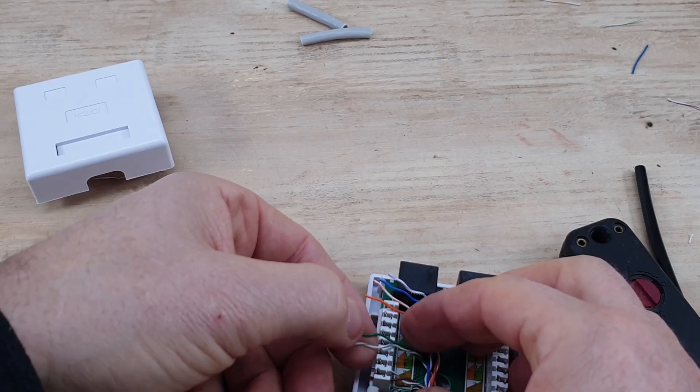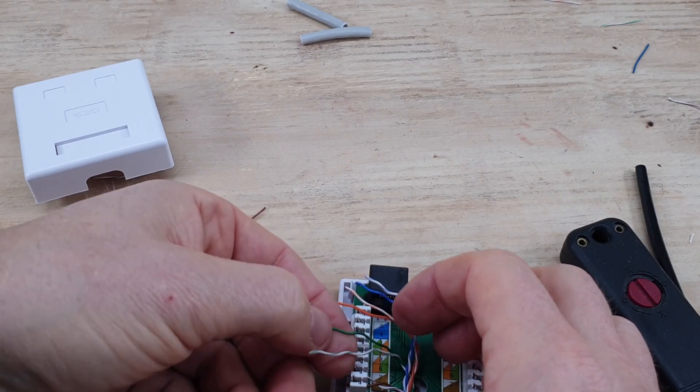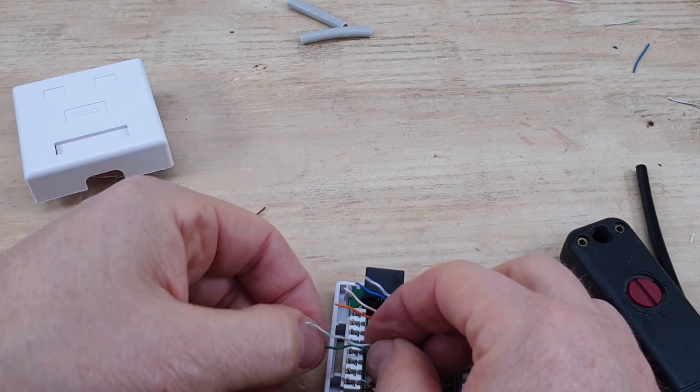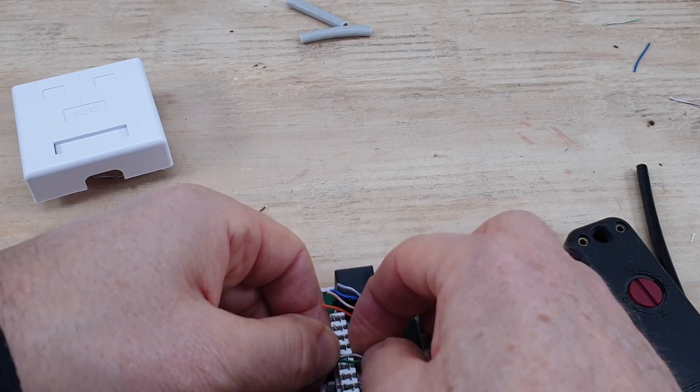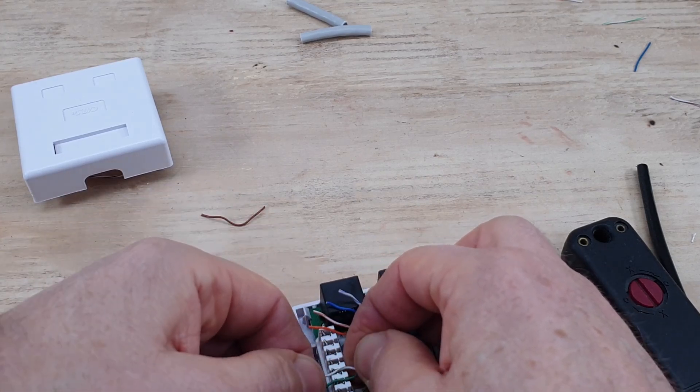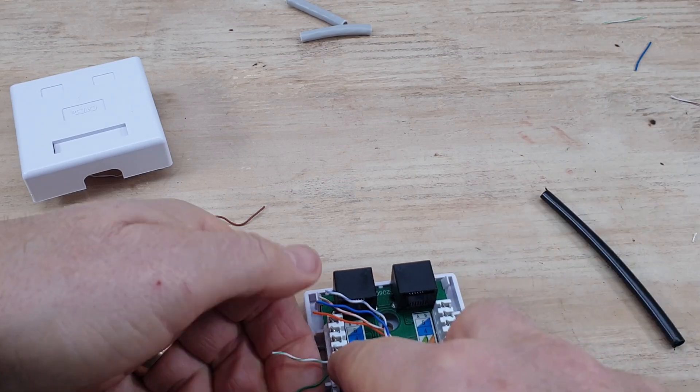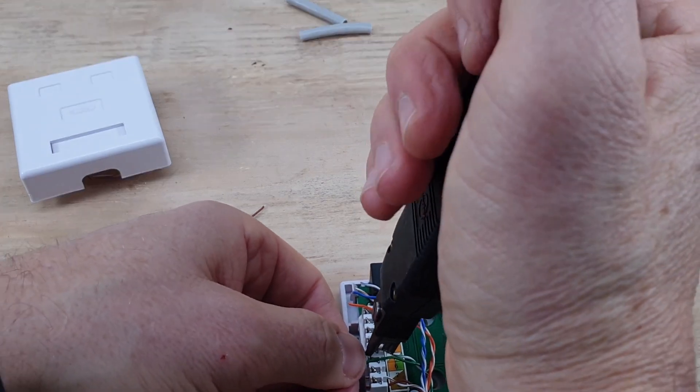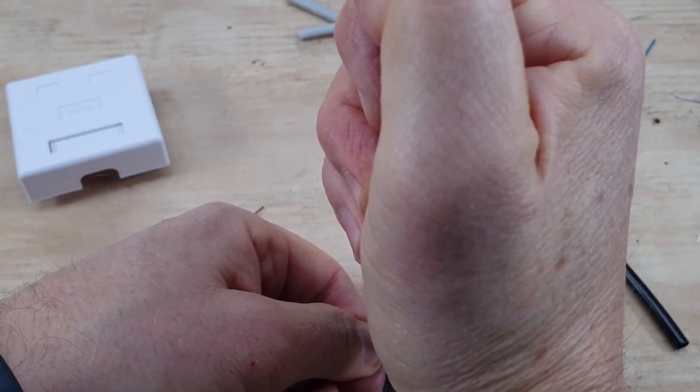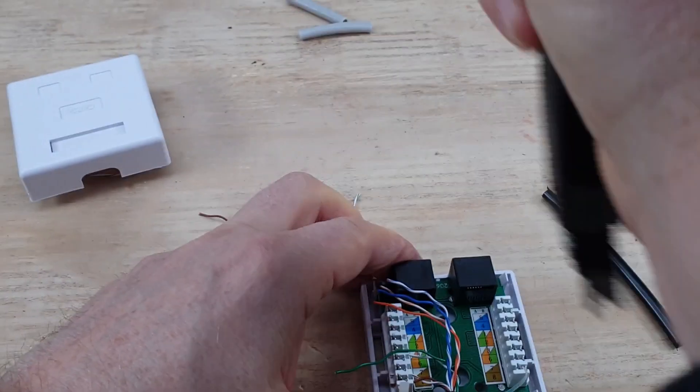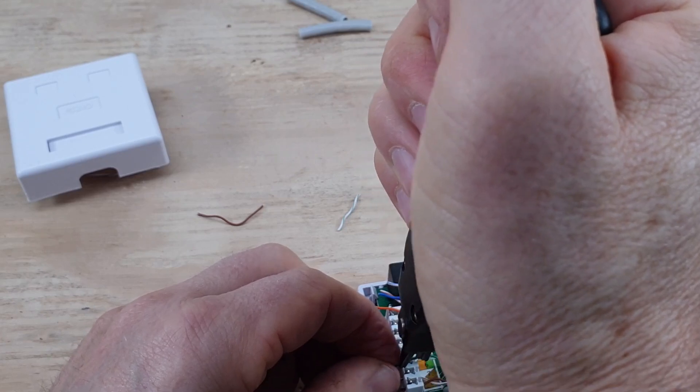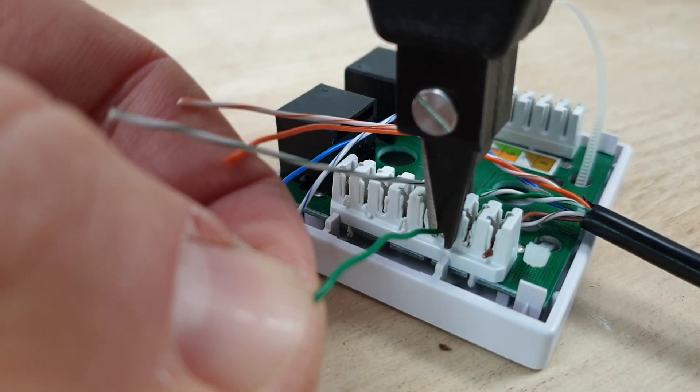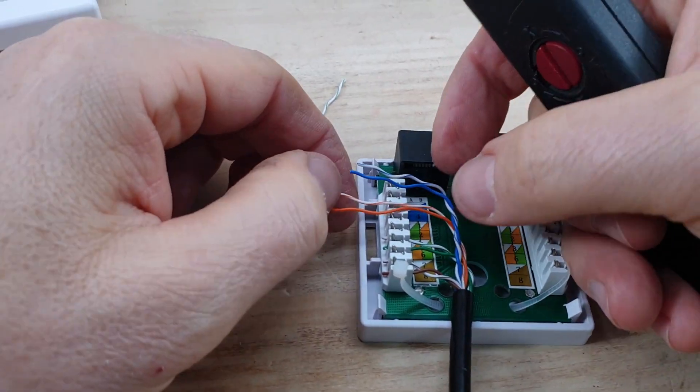Next one is green, green and white. So again straighten them out, get them in the hole, and this is where having a little bit of excess makes it just a little bit easier to deal with. I'll bring you in a bit closer for the next one. Put that in there. There you go.